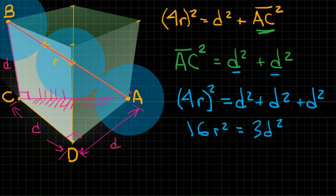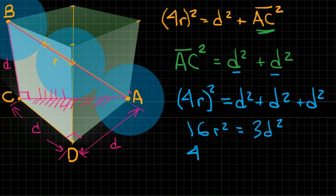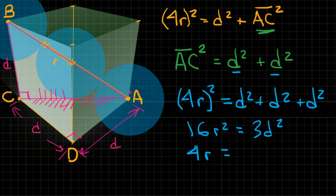So (4r)², the whole thing's squared, right? Because it's r, r, r, r. I sound like a pirate. All right, (4r)² equals d² plus AC, which is equal to d² plus d². Or if you wanted to, you could just say that 16r² is equal to 3d². Now you could take the square root, so 4r is equal to d times the square root of 3.